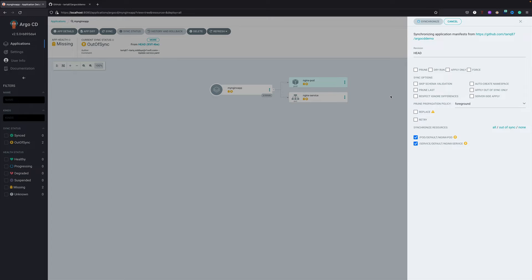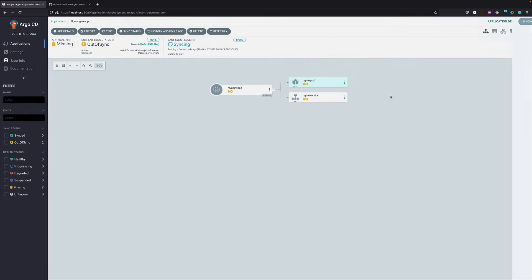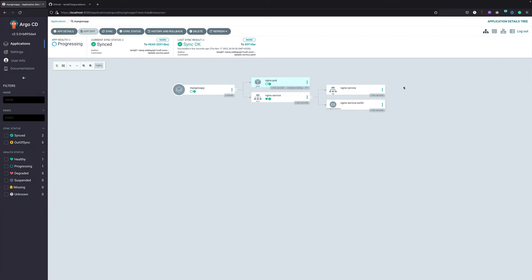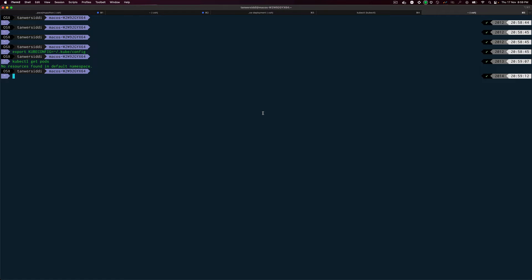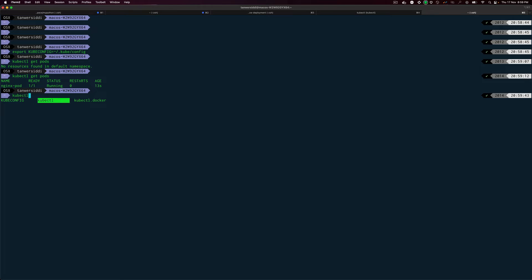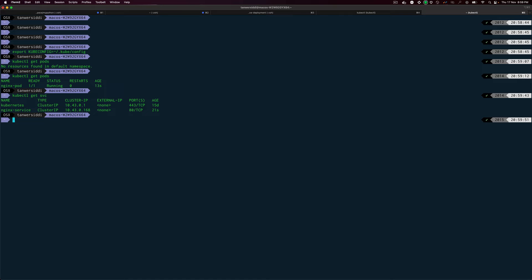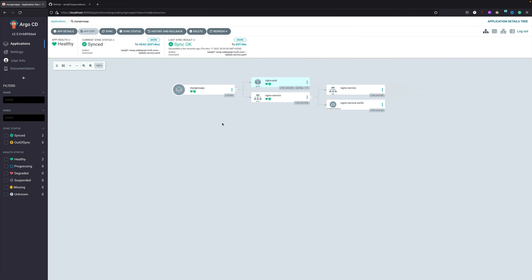Let's go back to ArgoCD and let's run sync. Let's synchronize everything. Now when I run a sync - if I would have selected automatic sync it would have automatically synced my resources. Now you can see it is synced.